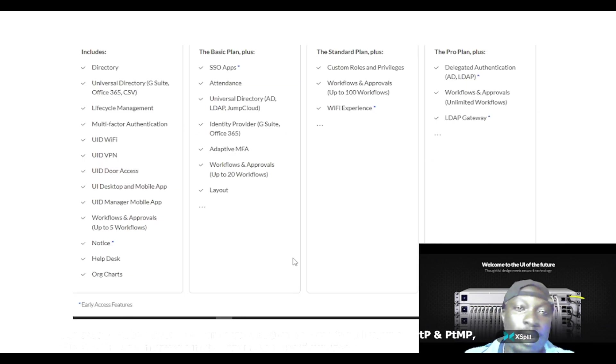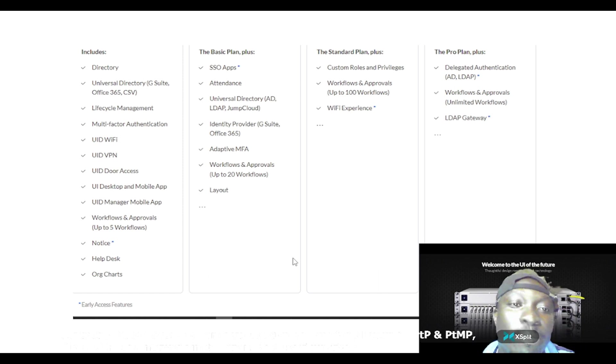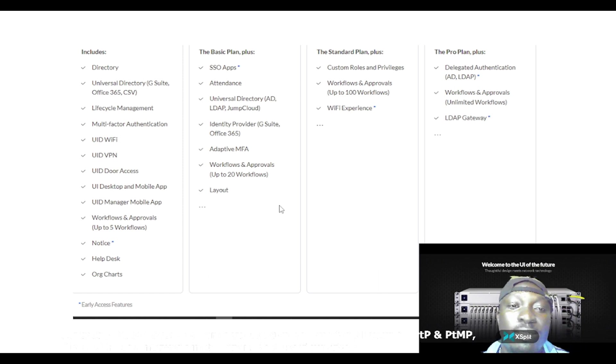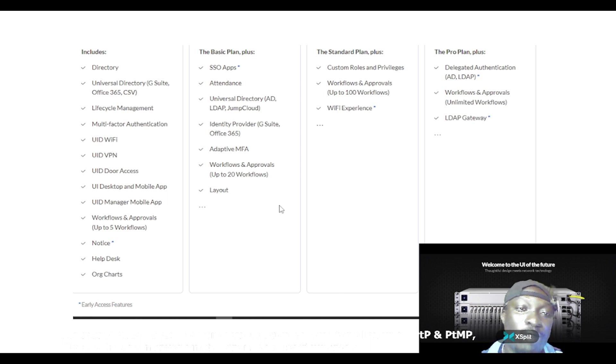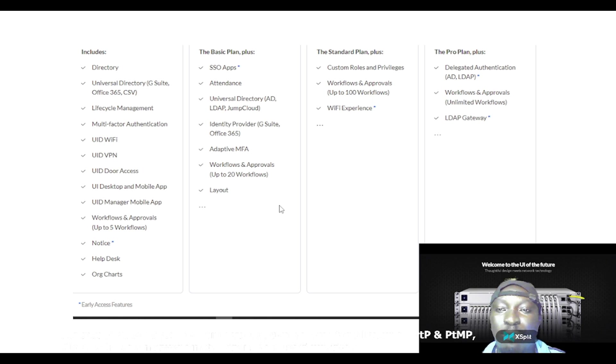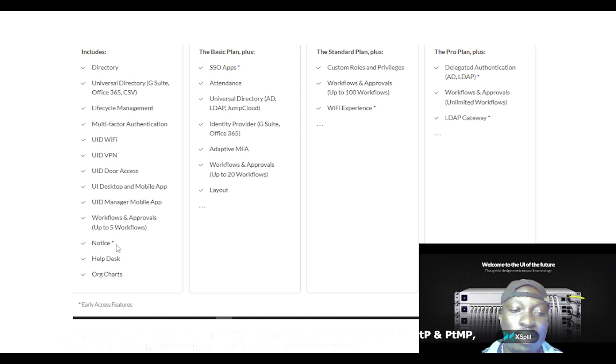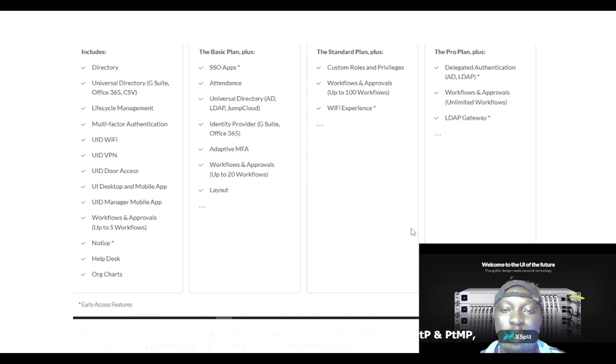It has other plans and packages added to their plans. You have directory, the basic plan plus, the standard plan plus, the pro plan plus, and these are various packages that come under these plans as well.